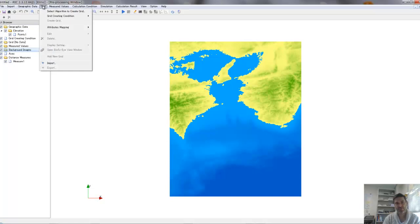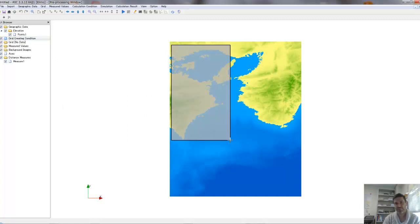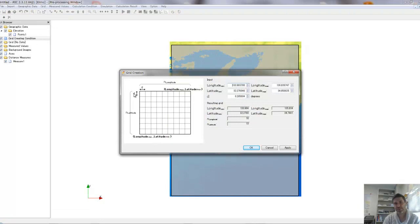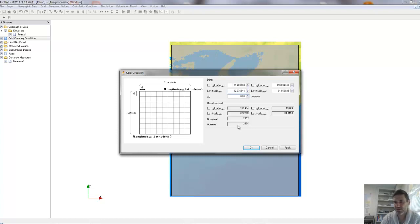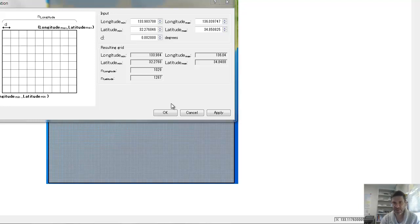Next I'm going to create the grid. Select an algorithm — you want the longitude-latitude algorithm. Take this whole area as the calculation domain. Once we have this, create the grid. The default D value is 0.2 degrees, so we only have 10 by 13 — not enough. Let's try 0.06, giving 35 nodes — still not enough. 0.1 would give about 2,000 points and take a lot of time. Let's go for 0.02. Click OK and it asks: do you want to create the grid and map the data? Yes.